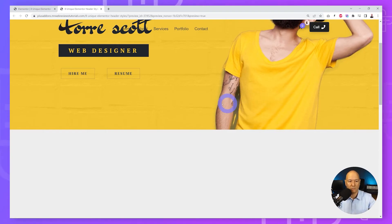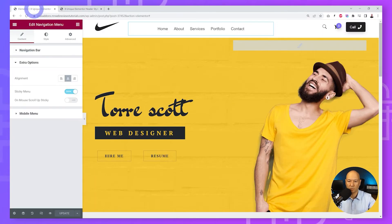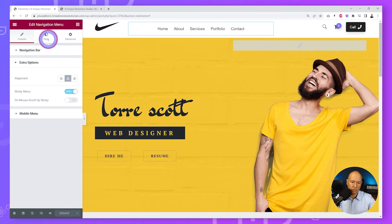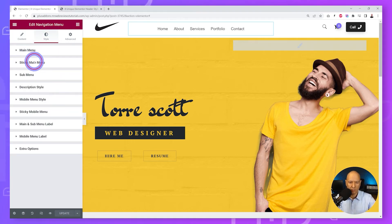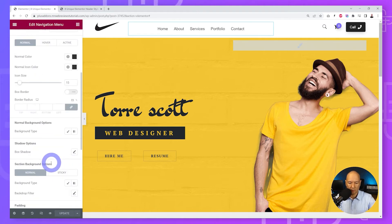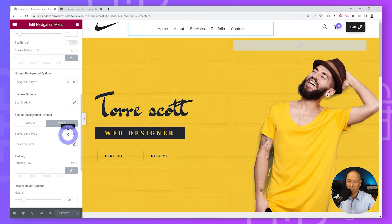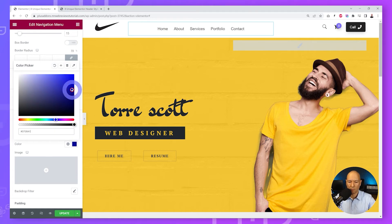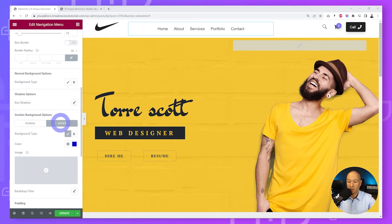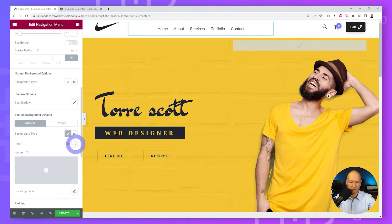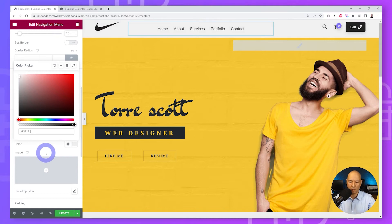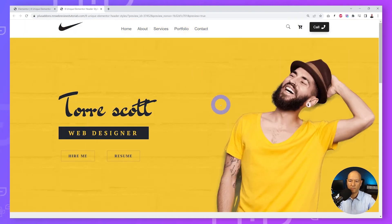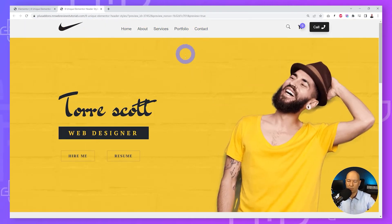Now let me show you the sticky menu with scroll color change effect. Go back to the navigation settings, go to Style, then Sticky Main Menu. Scroll down to find the Sticky option and add a background color — let's pick a dark blue. Then in Normal mode enable the background color and select a bright gray. Click Update and refresh the front end to test it.